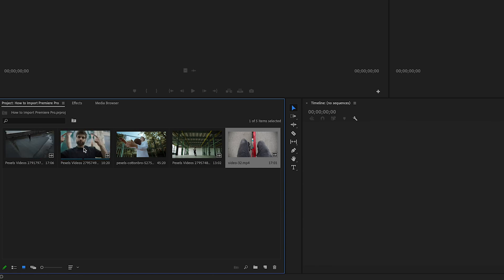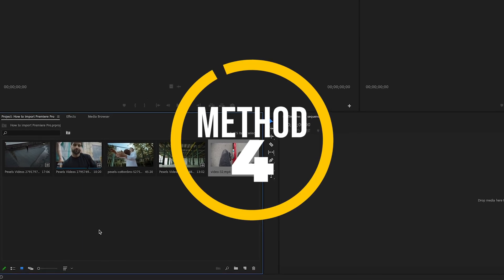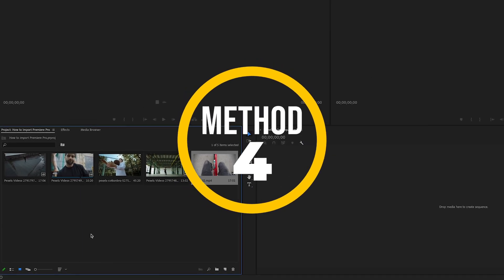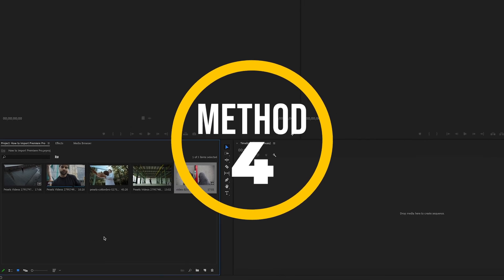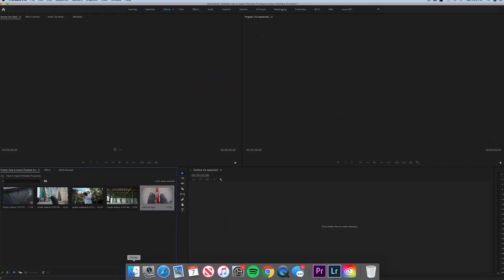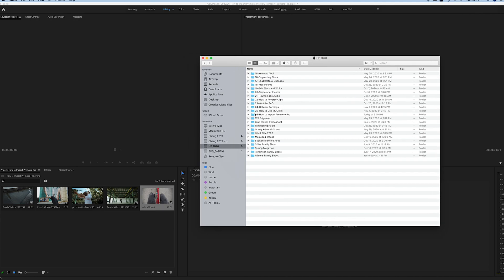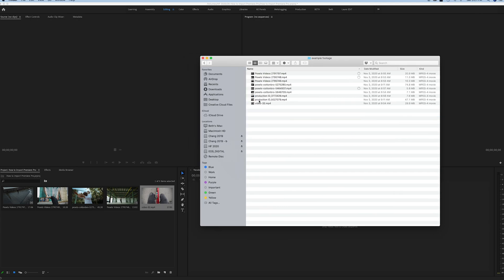you can see a preview of each of these clips playing back for you. The fourth and final way that you can import media into Premiere Pro is to open up a folder on your computer, locate the footage that you would like to bring in, and then you can simply drag it into Premiere Pro.